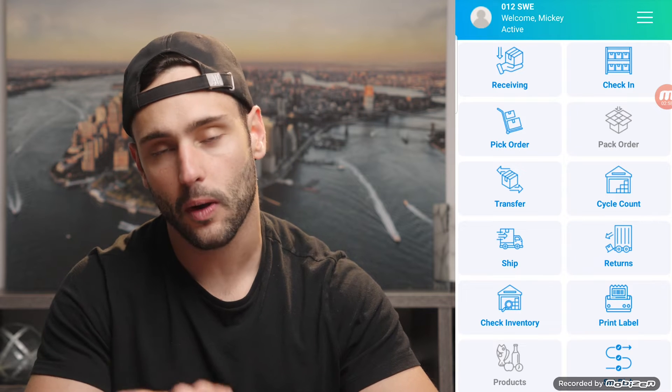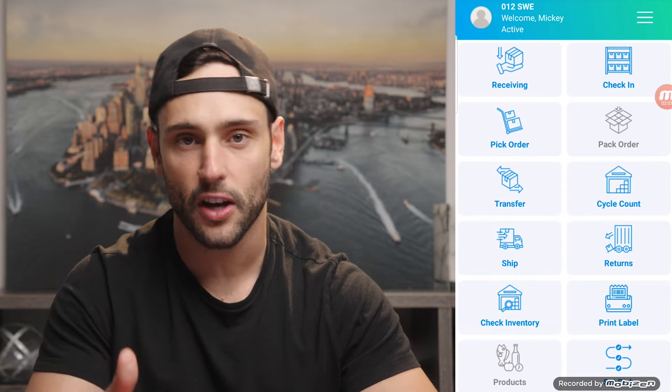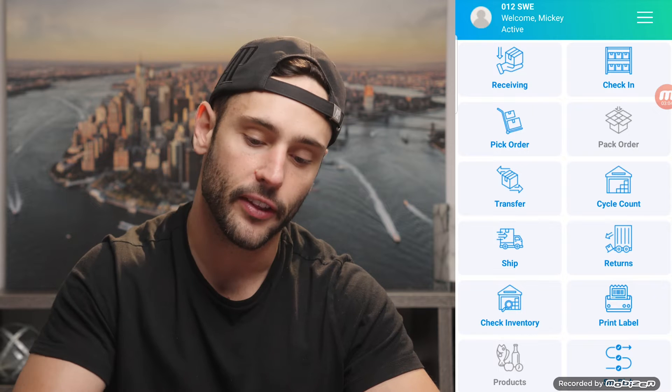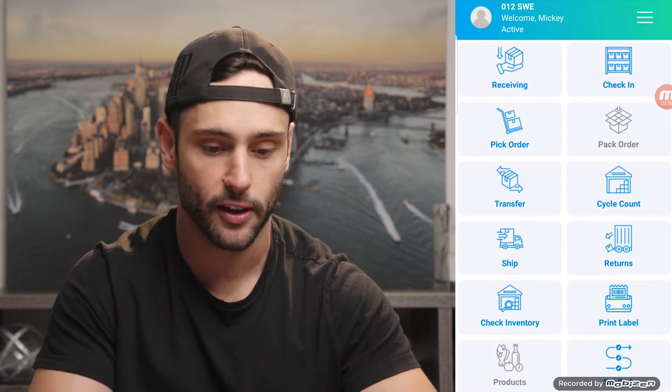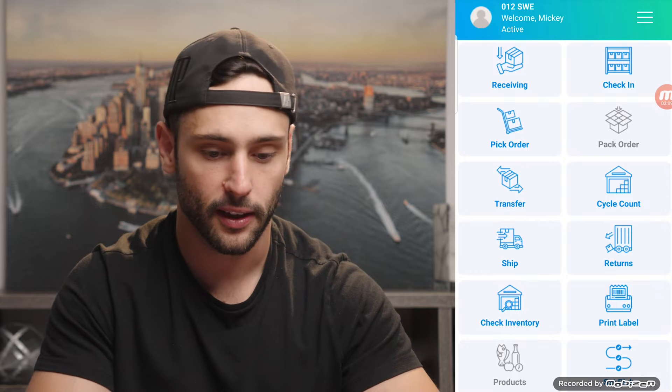This is our warehouse management system that runs on Android. On the screen, you'll see the functions that we cover, as well as the functions that any other WMS that you're evaluating should cover. We're going to start here with receiving.